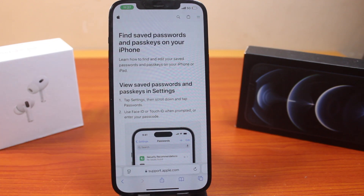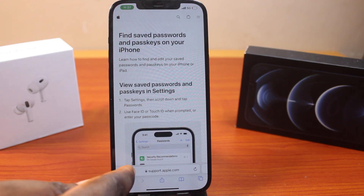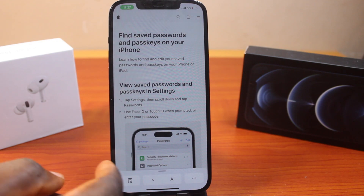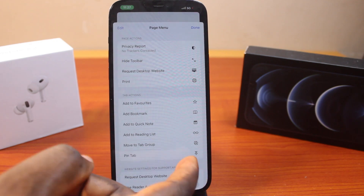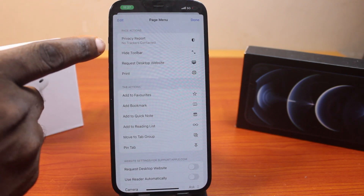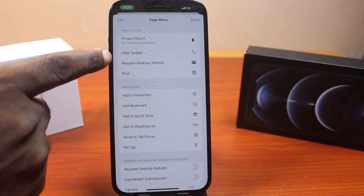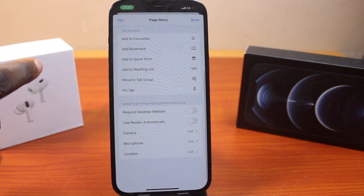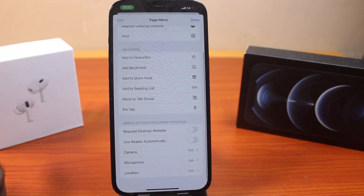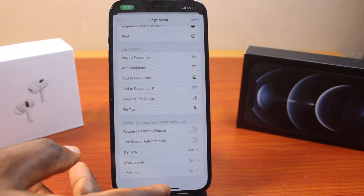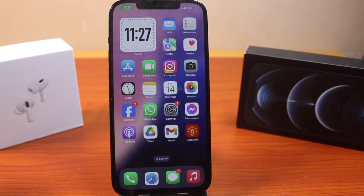To bring the toolbar back, all you need to do is click on the address bar — this will bring up the toolbar again. You can then repeat the process and click 'Hide Toolbar' to hide it again. This will easily hide your toolbar in Safari on iPhone with iOS 18.